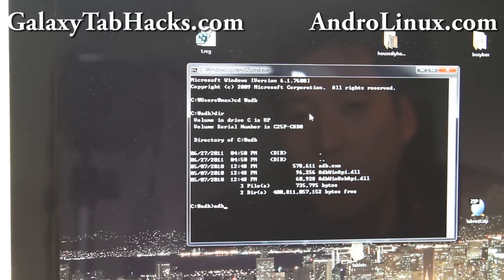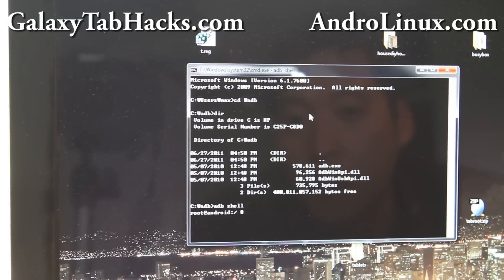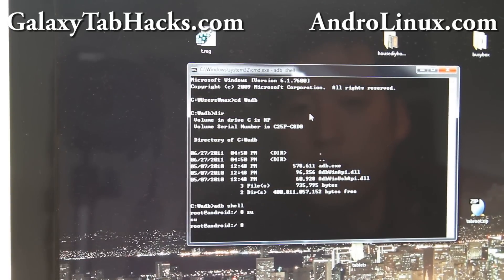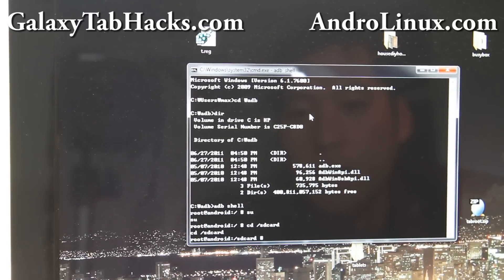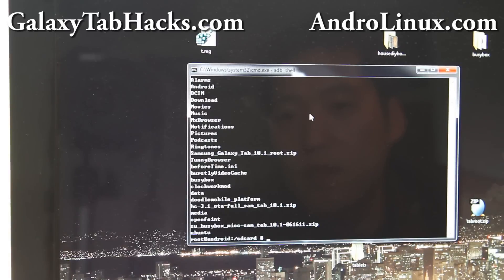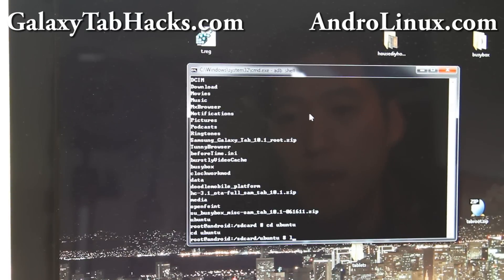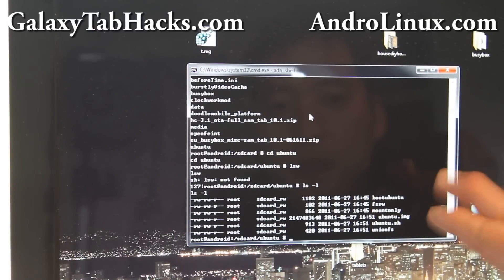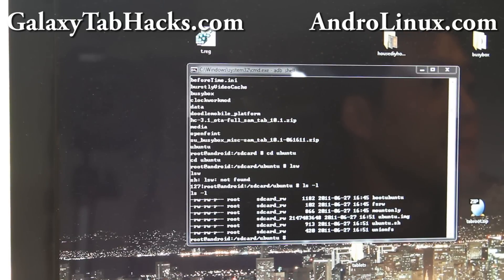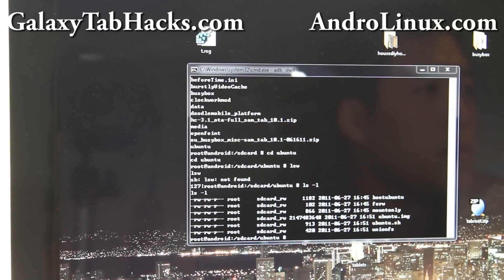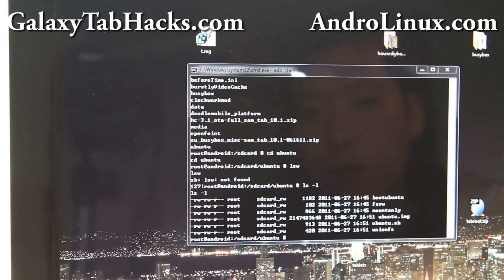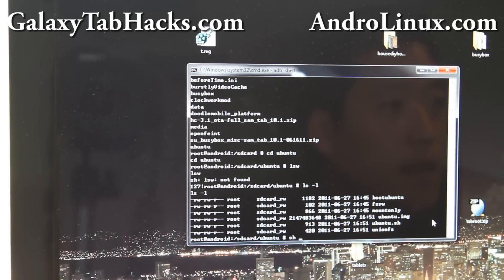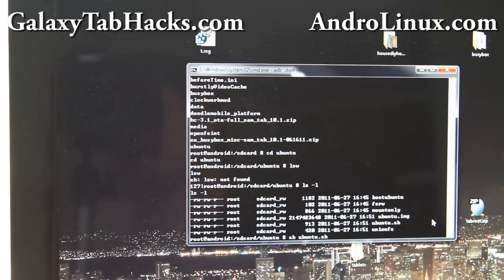And then we're going to do ADB shell. Alright, so we're in shell. And you can do SU just to make sure you're SU. And go CD /sdcard. LS shows you what files you have. Go to CD Ubuntu. We'll do another ls -l which should show you all the files.